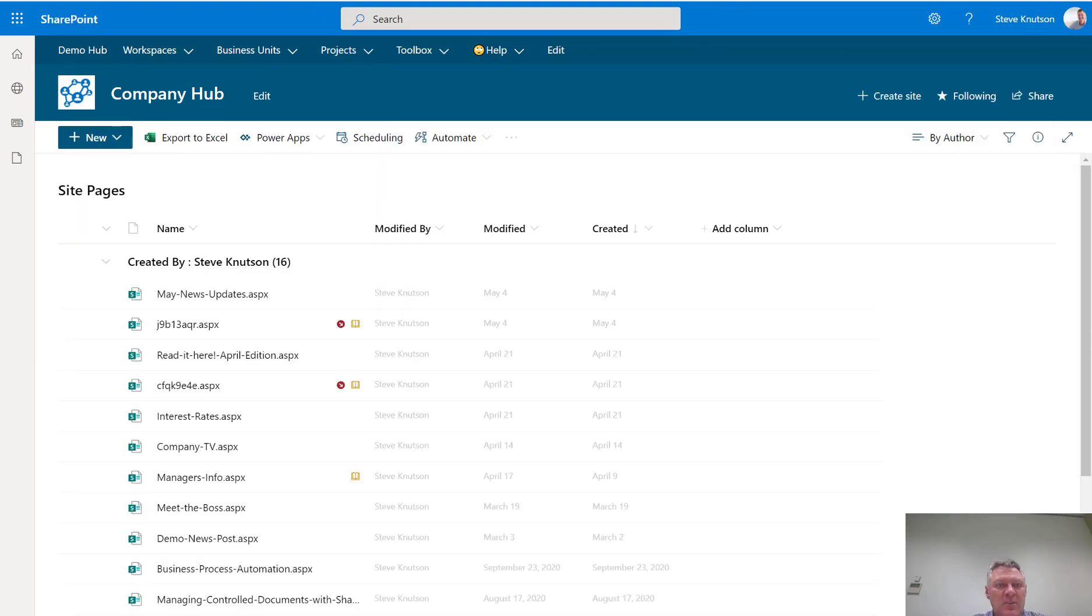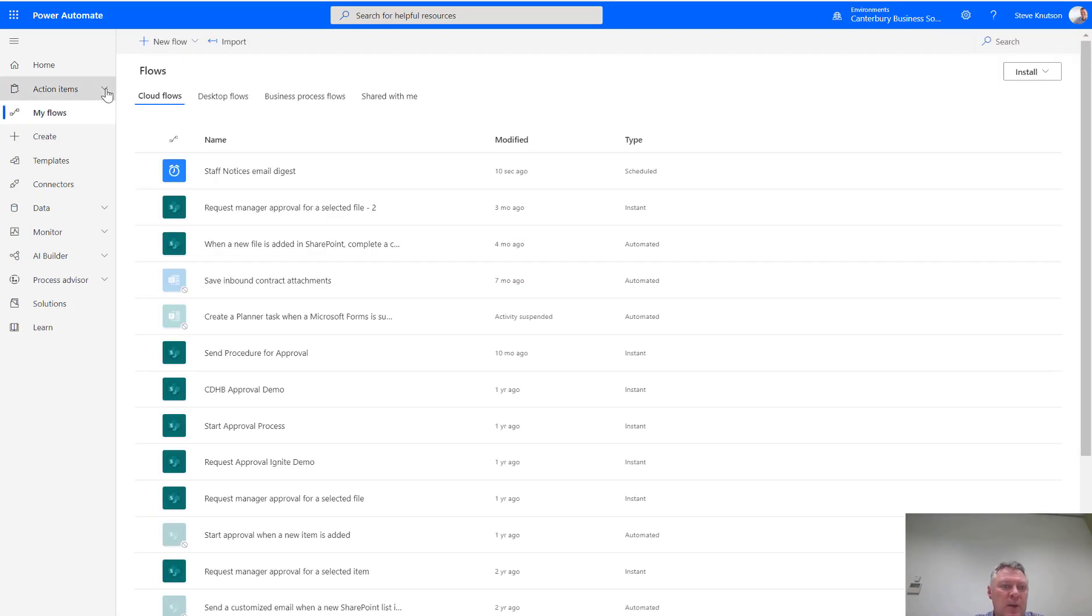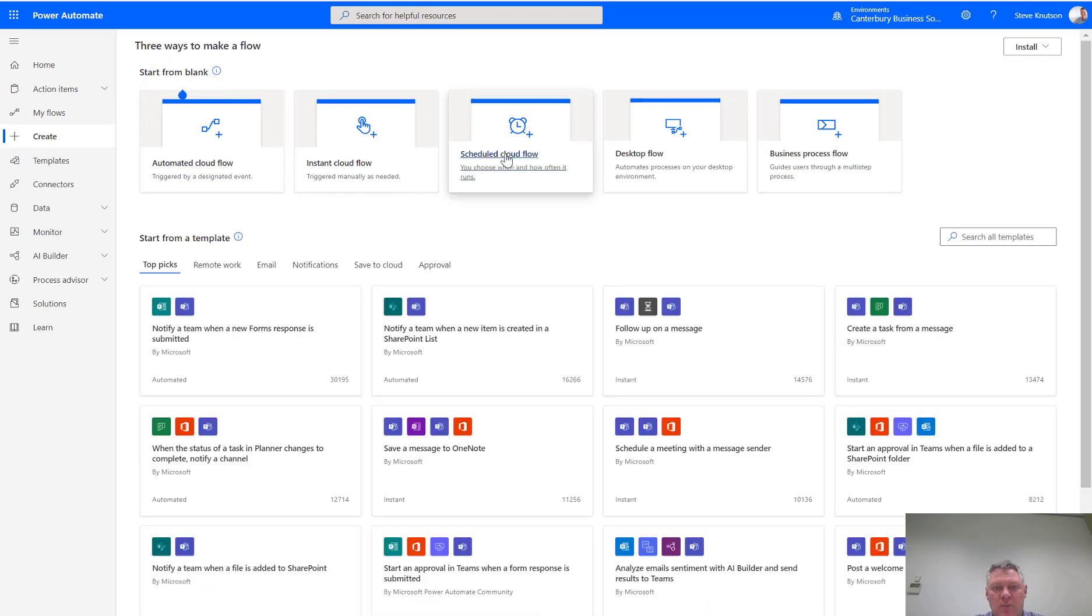So, to start this process, I went on a wee bit of a journey. I started with Power Automate, and I created myself a flow, and I did that from the new flow options here, so when I go to create and then choose a new flow, I've used a scheduled flow.